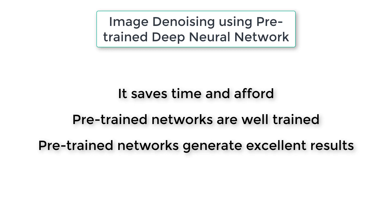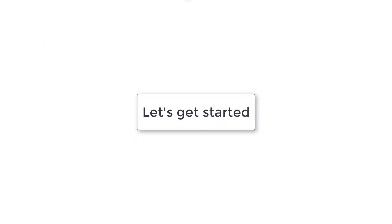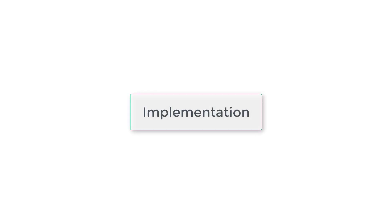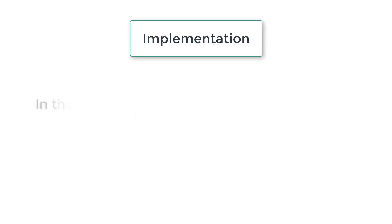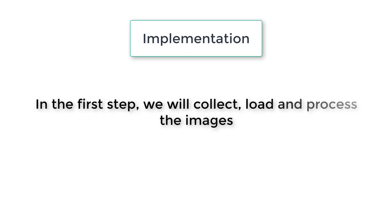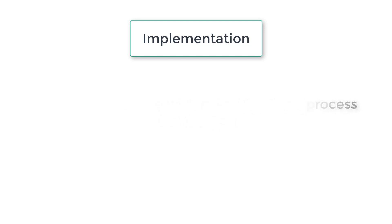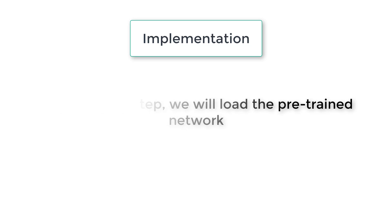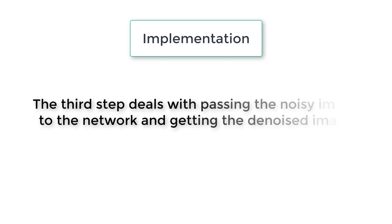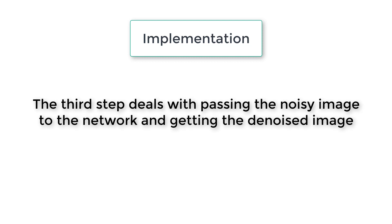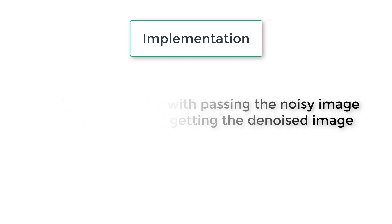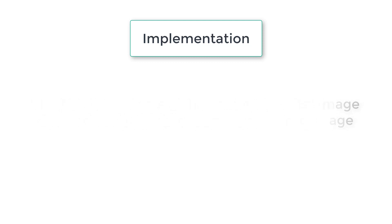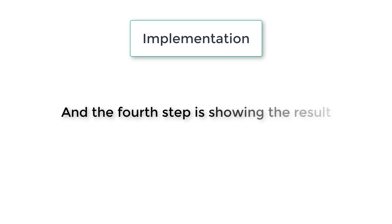I hope you are very excited about this lesson. Let's get started. The implementation process has been divided into four steps. In the first step, we will collect, load and process the images. In the second step, we will load the pre-trained network. The third step deals with passing the noisy image to the network and getting the denoised image. And the fourth step is showing the result.